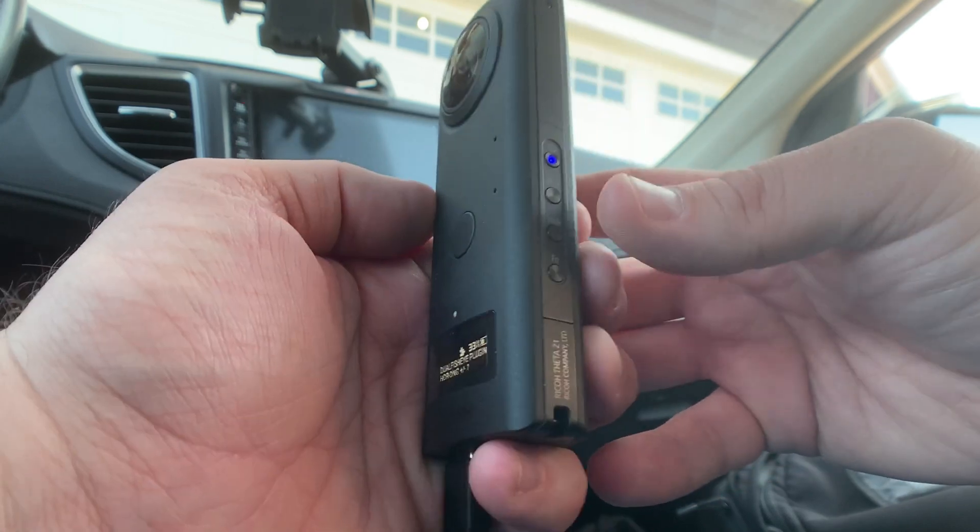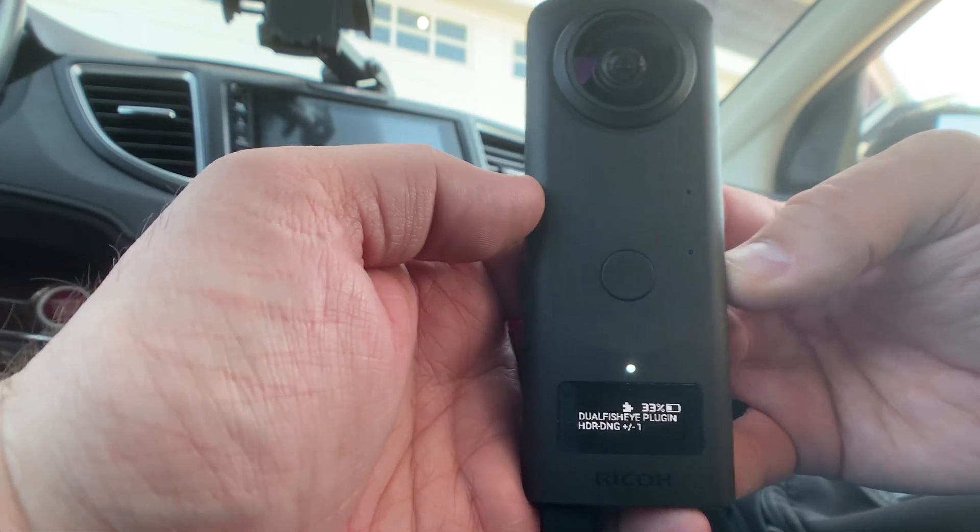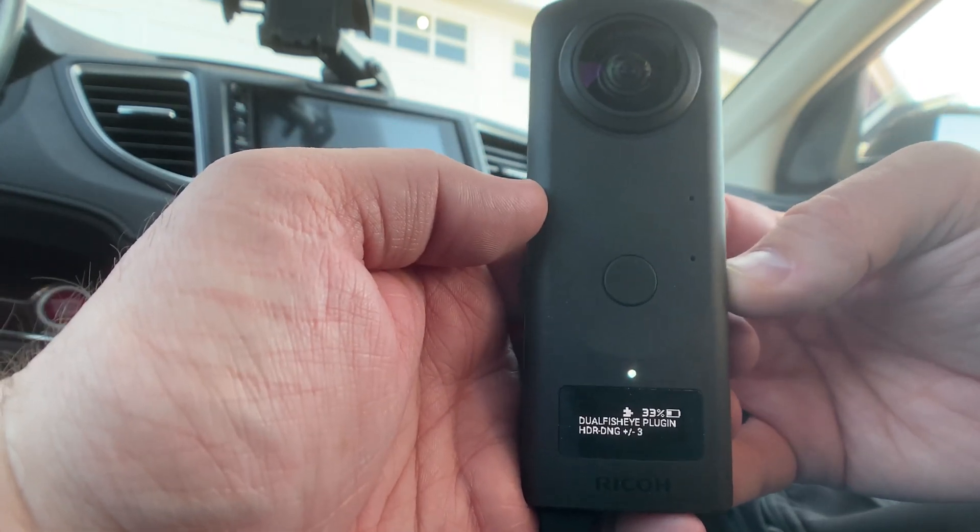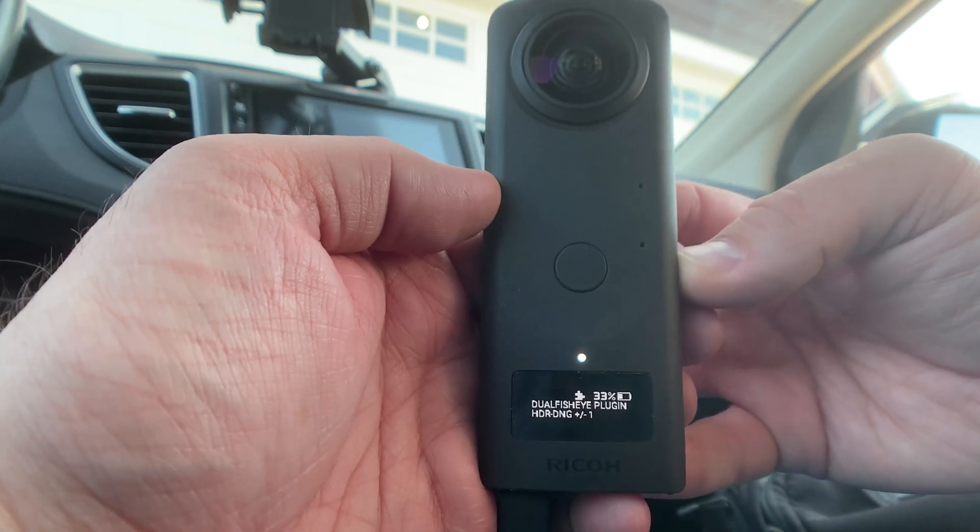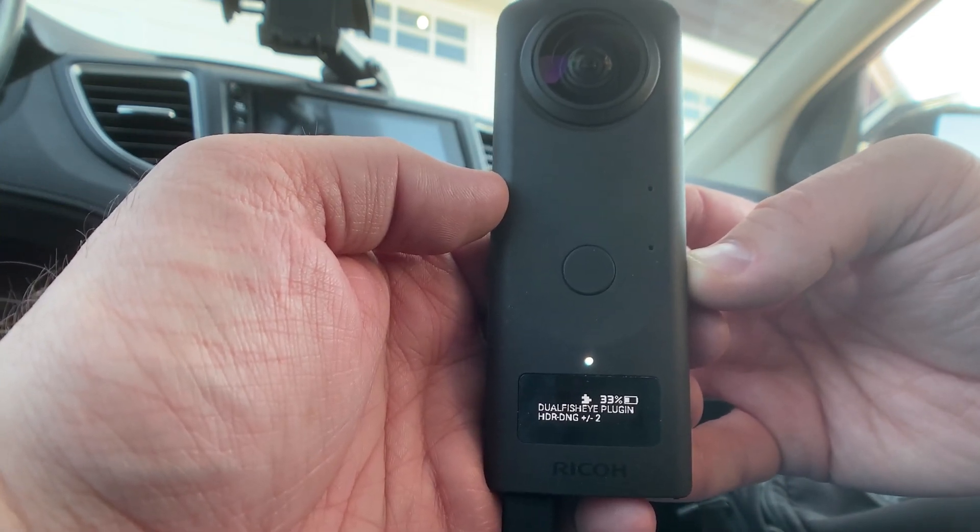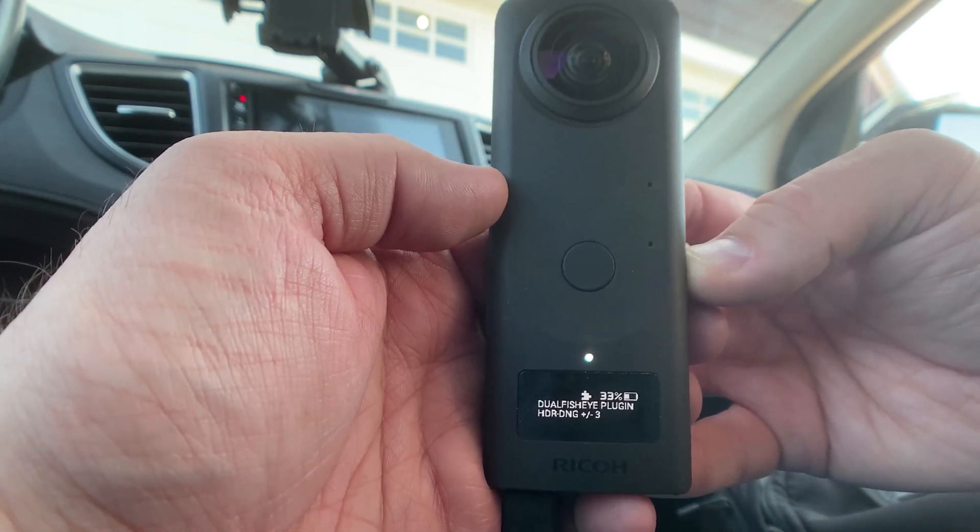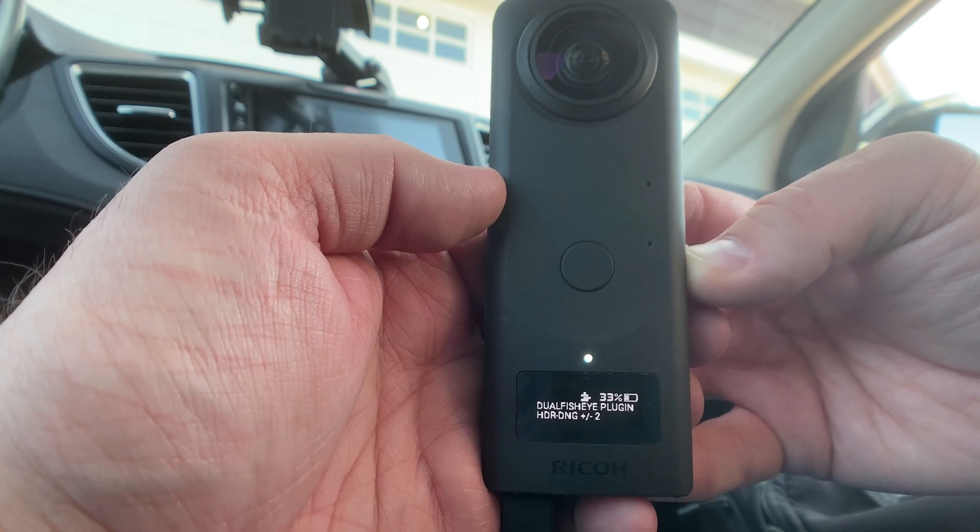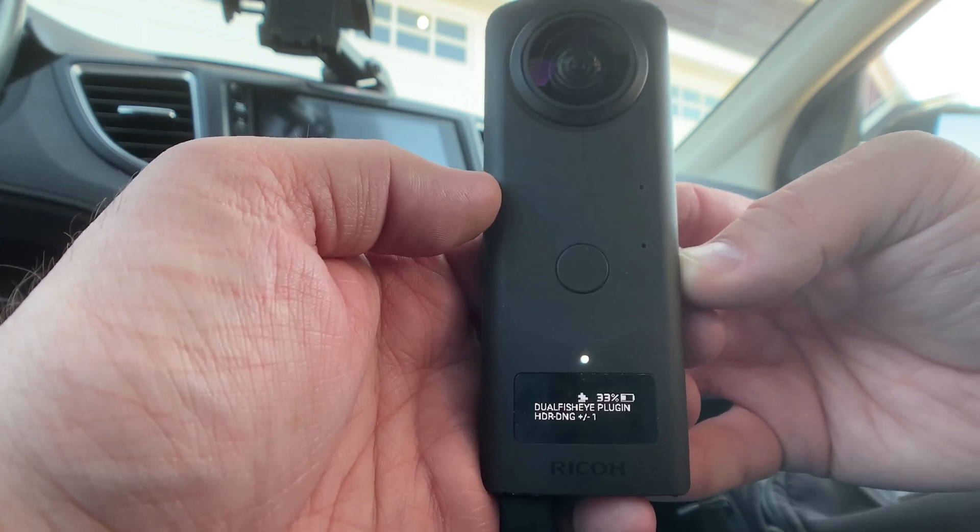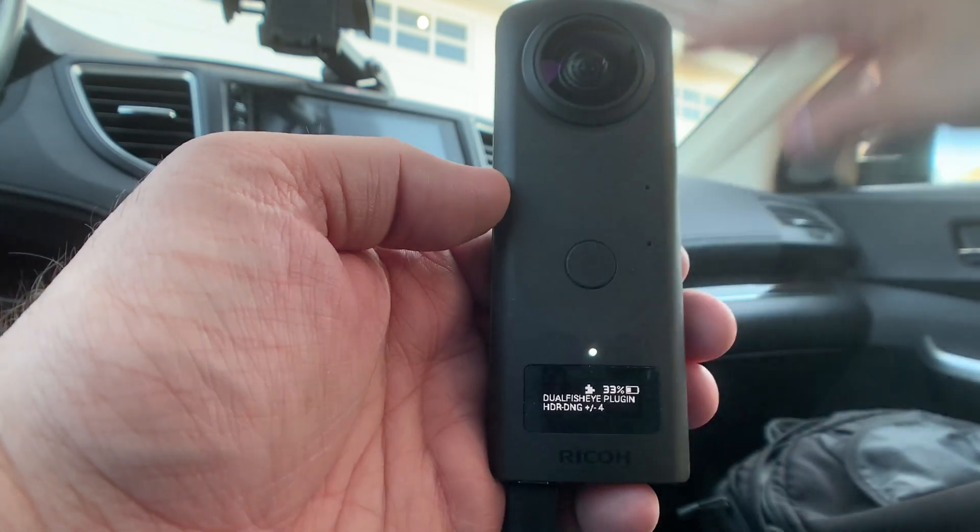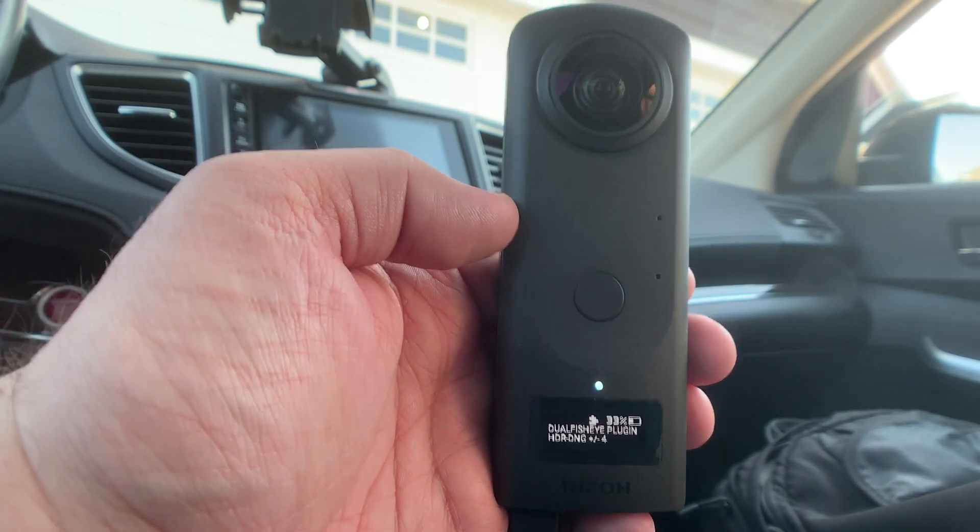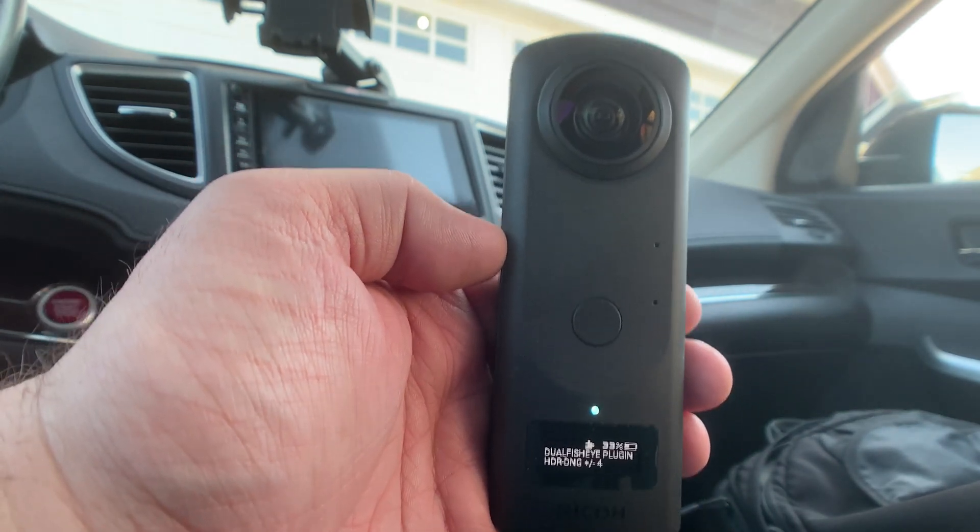And then on the third menu, you have this WiFi and Bluetooth button. You just tap that and it'll toggle through the different exposures you can do. So you can do plus one, plus minus one, two, three, four, and up to - so you can essentially do nine different exposures. And what will happen is dual fisheye will actually stack them all within the camera.